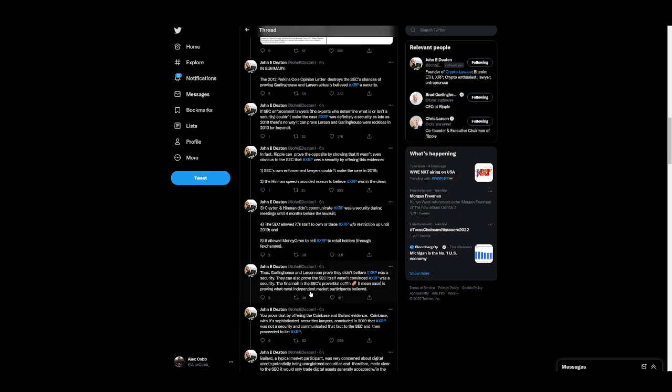Thus, Garlinghouse and Larson can prove they didn't believe XRP was a security. They can also prove the SEC itself wasn't convinced XRP was a security. The final nail in the SEC's proverbial coffin, I mean case, is proving what most independent market participants believed.